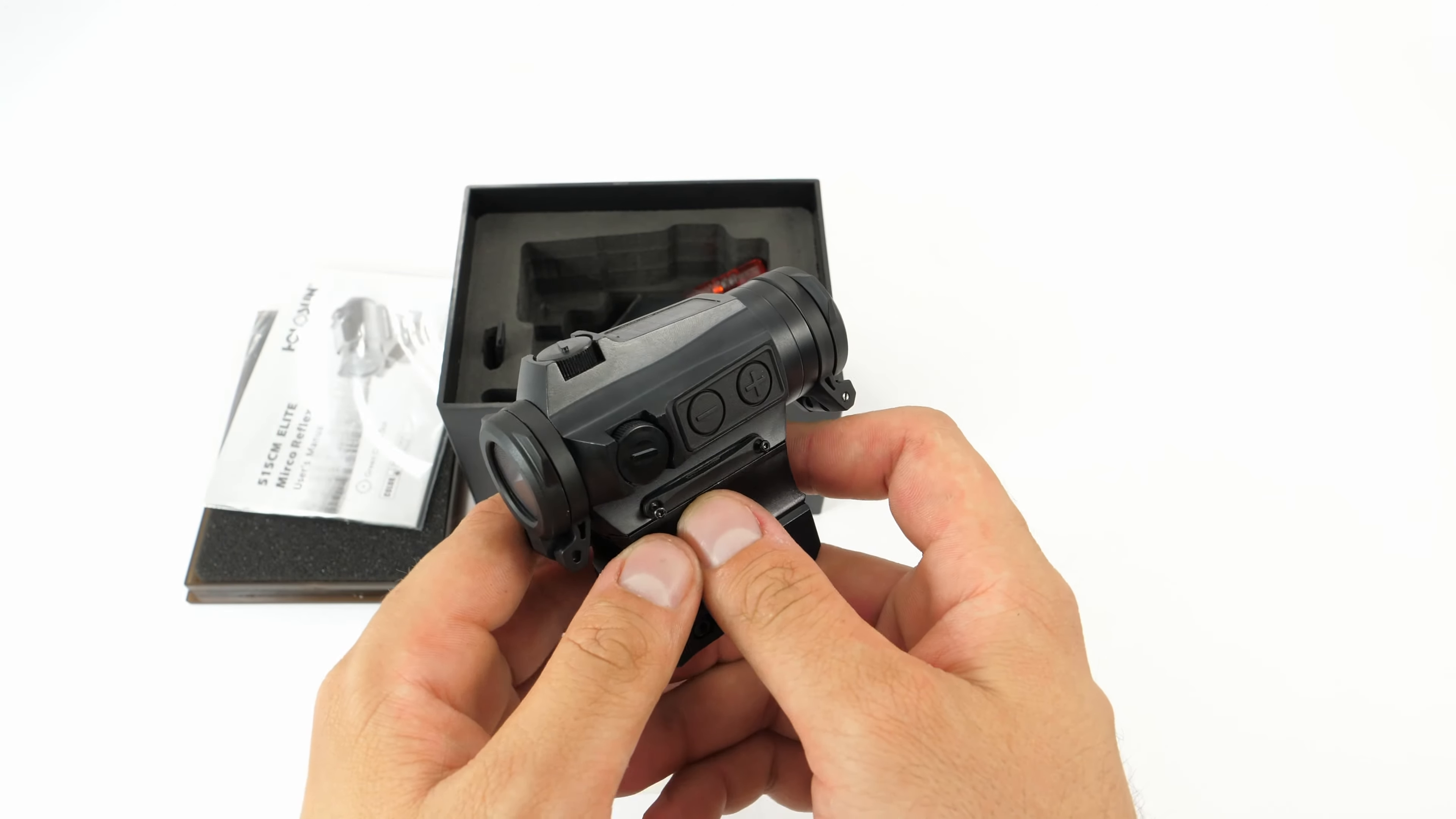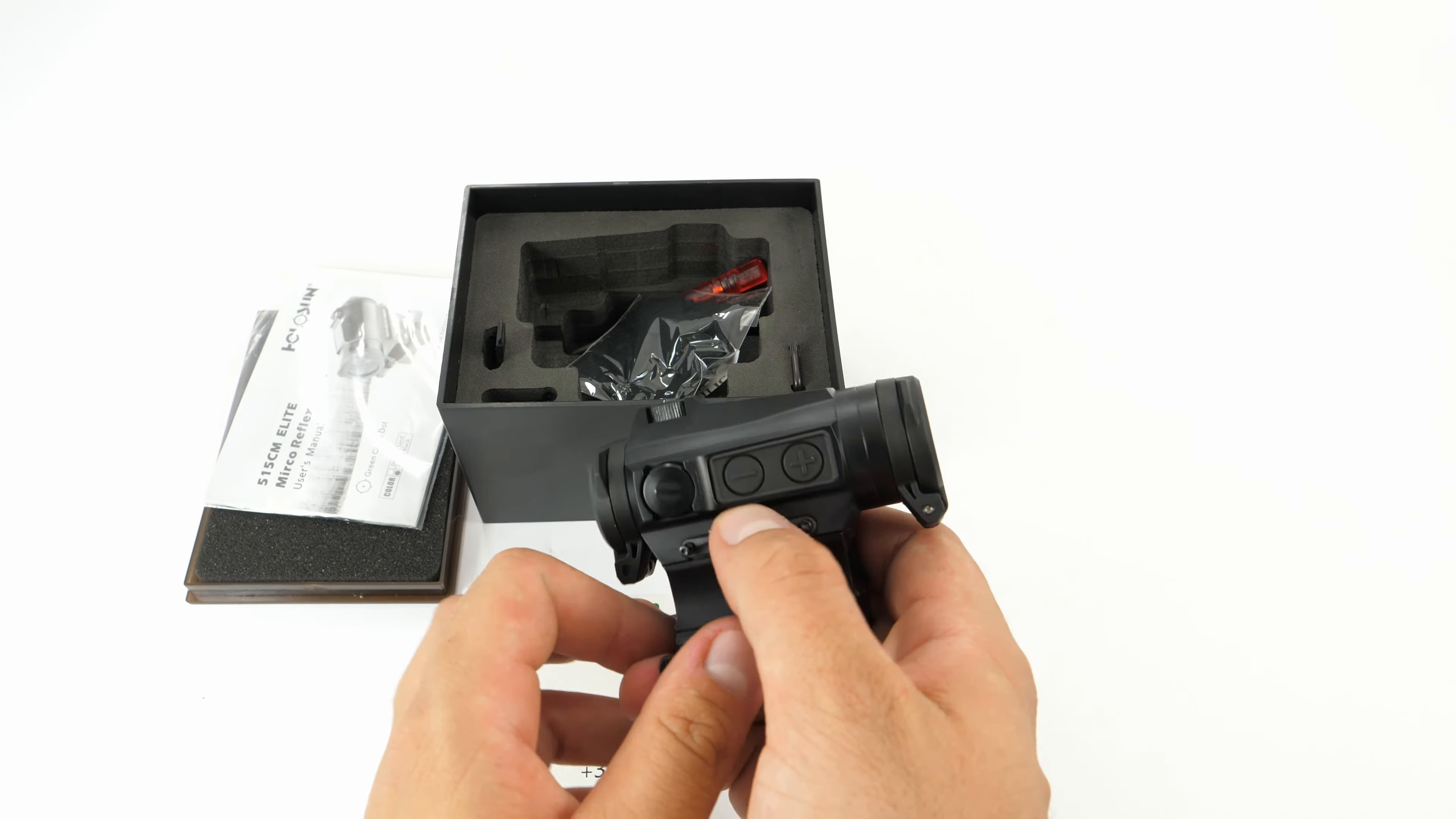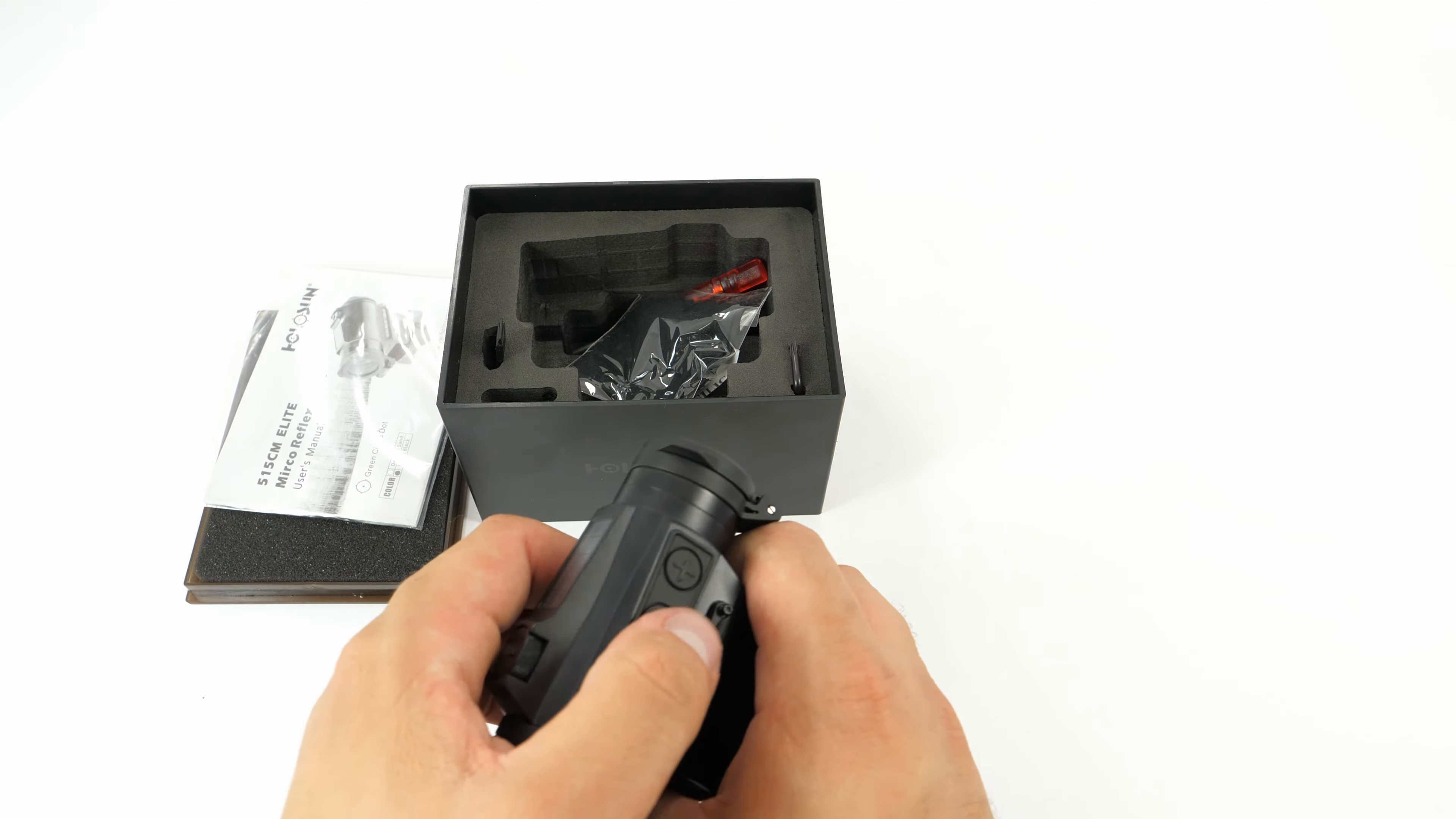The dot is controlled by these two buttons. On the right here is the battery tray, very small one, standard CR2032 lithium battery. It also works without a battery because it features a solar panel. With battery, the promise is around 50,000 hours for dot and 20,000 hours for the circle dot.